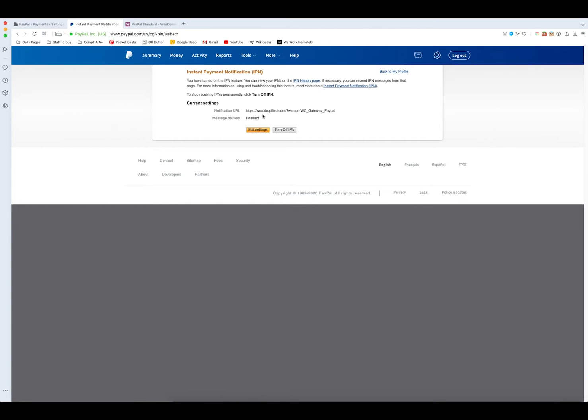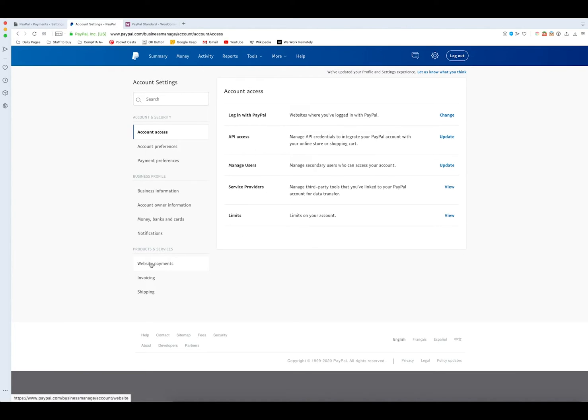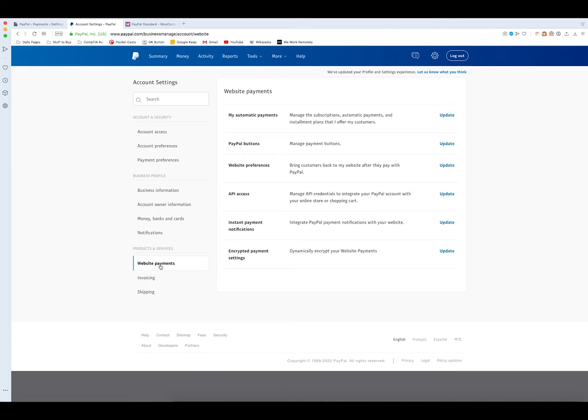That's set up now and we keep going, so we go back to the account settings. Next we want to set up our return page which after your customer places an order they get returned back to the receipt page on your website. What we need to do is we go down to the menu on the left and go to website payments. From within there we go to website preferences, we go to update.